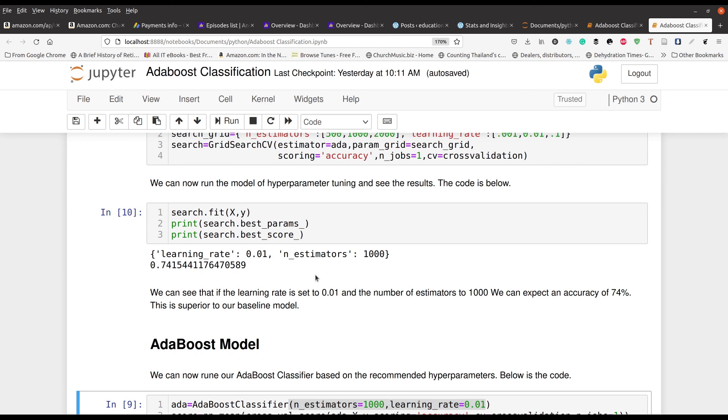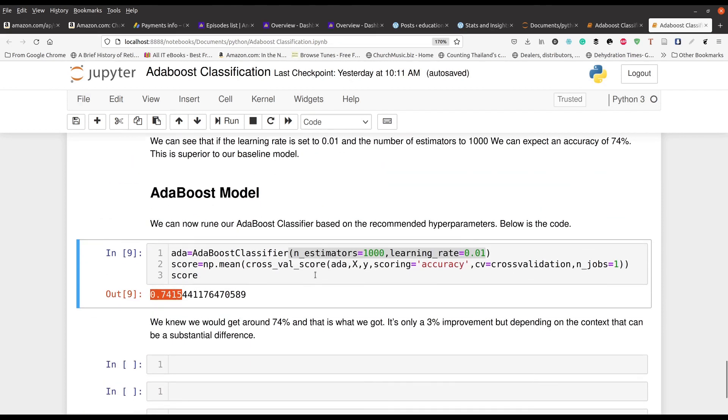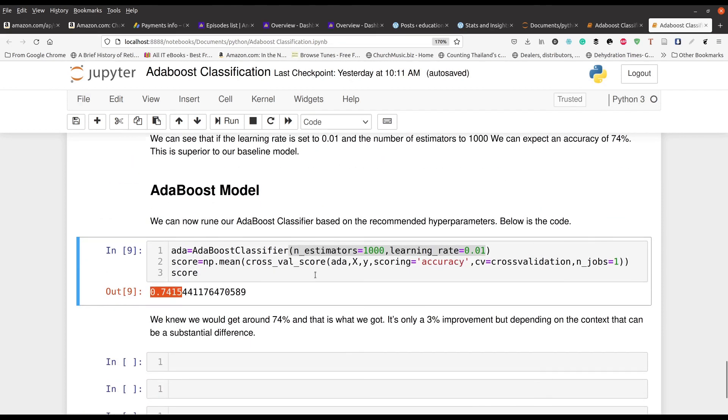We could put in more values for the estimators or more values for the learning rate. But it takes longer and longer for the computer to calculate the results. Then we took those recommendations from the search grid and we put them into the actual AdaBoost model and you can see we got the exact same scores. I hope that you were able to understand what we talked about in this video. My name is Darren Thomas. I am the director of Educational Research Techniques. Take care.